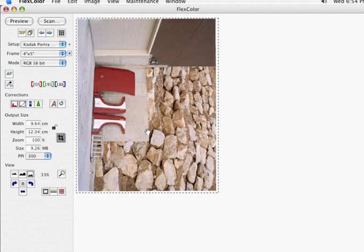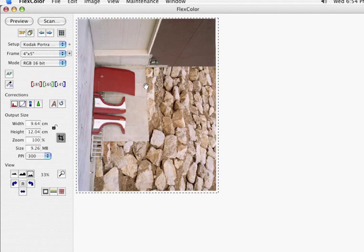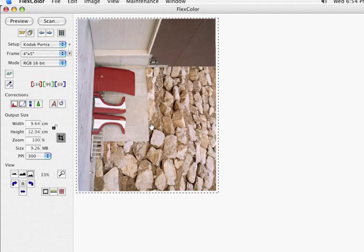We're going to really take our time and try to get this thing as color corrected as we possibly can. Because our goal is to give birth to a file that has the very best color and contrast that we can possibly arrange so that we don't have to do any manipulations in Photoshop.